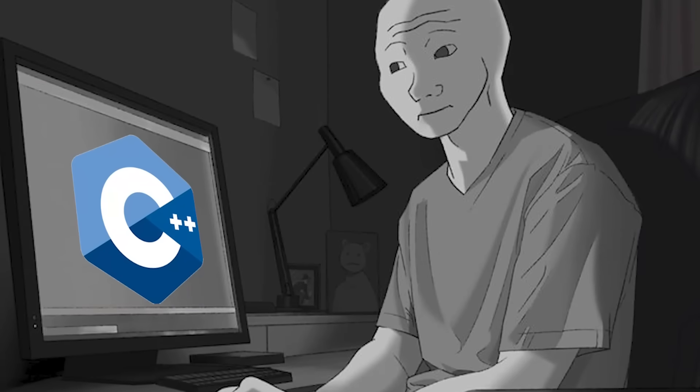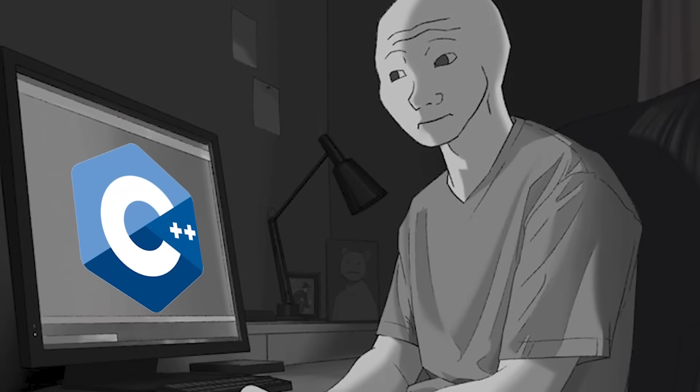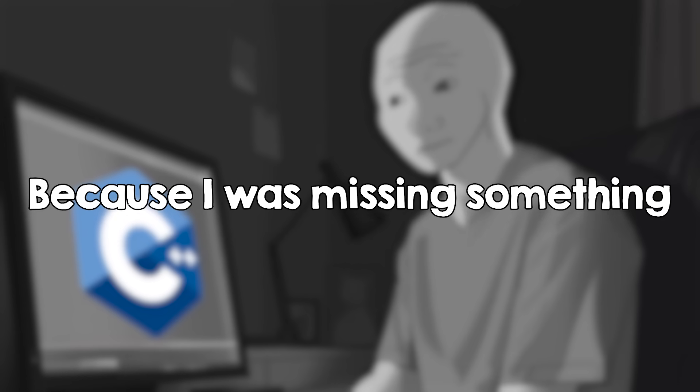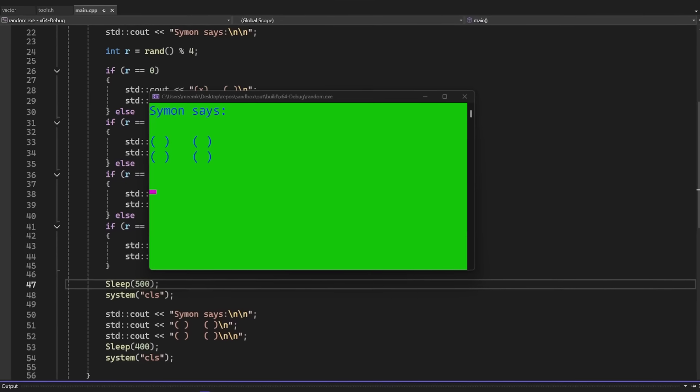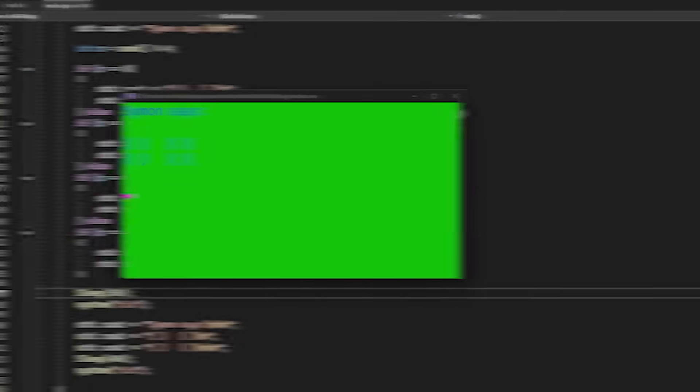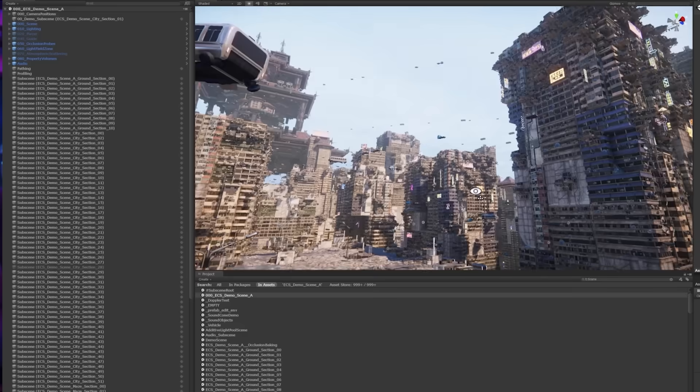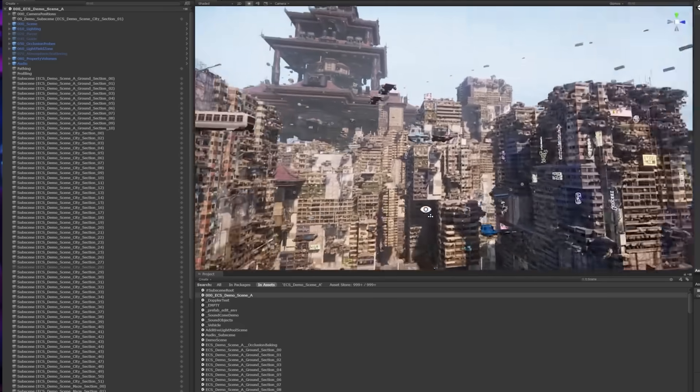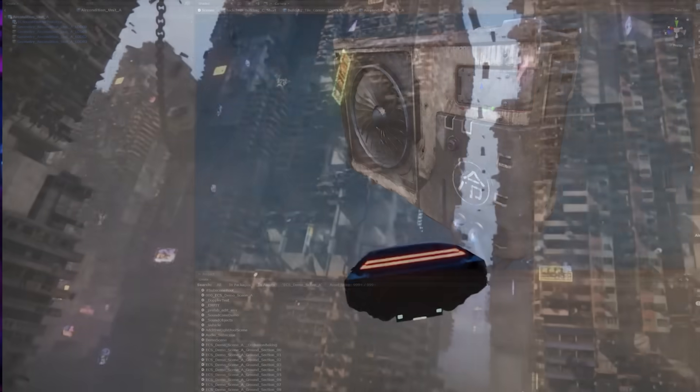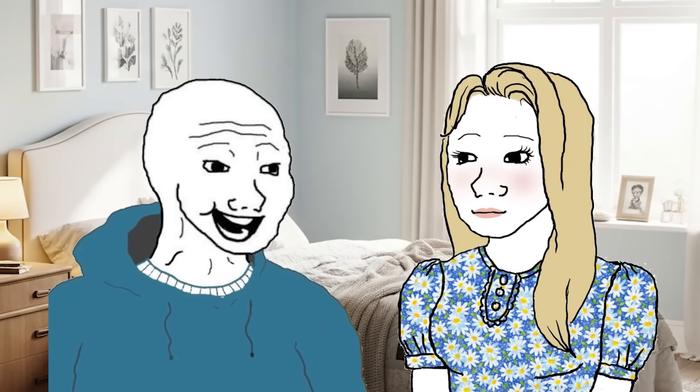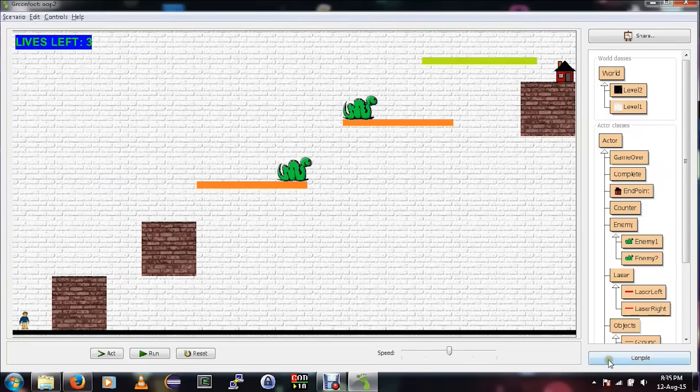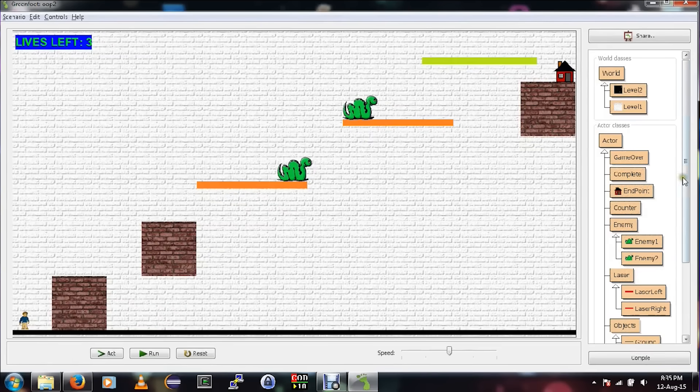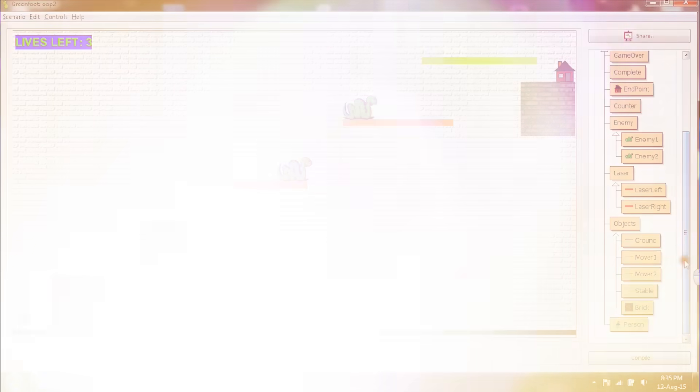But learning C++ on my own was not easy either, because I was missing something. Console applications were cool, but I wanted to make a graphical application. I wanted to make a real game, but I had absolutely no idea how to do that. I asked my cousin for help yet again, but she recommended me this weird thing. I could make games with it, but it wasn't real programming. So I kept searching on my own.